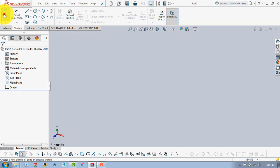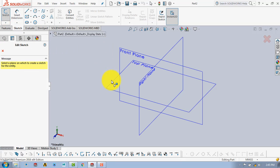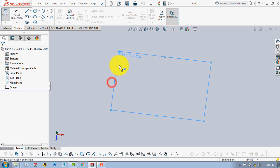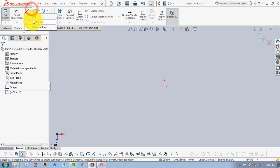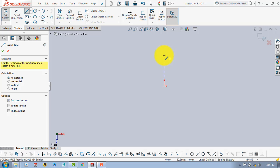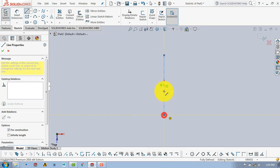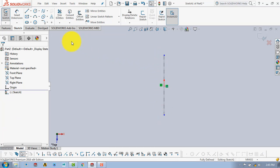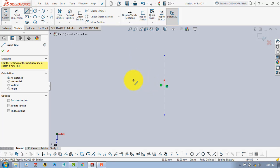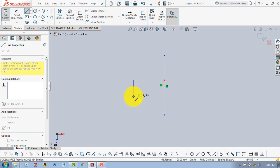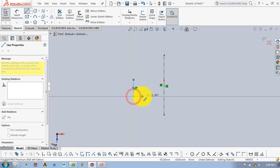For that, first go to the sketch then select the top plane. Now here we will put a vertical center line about which our section will be revolved. After that we will draw the section using random dimensions and then we will give the exact dimensions. So here we will draw the section like this.